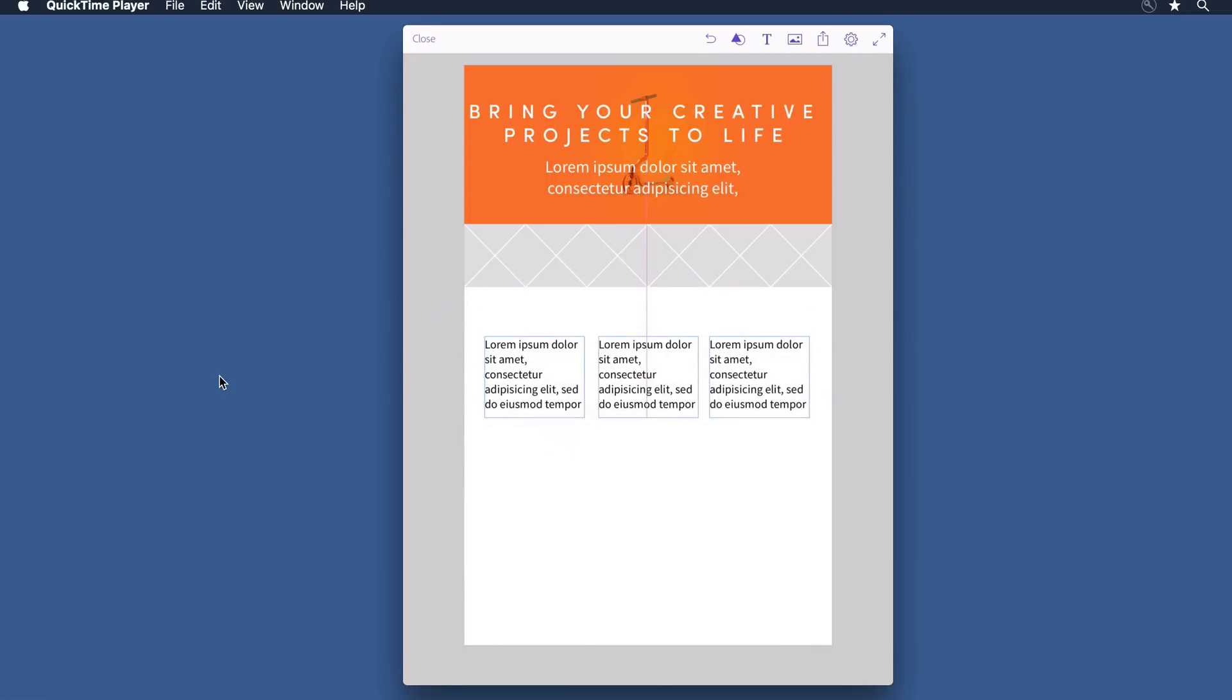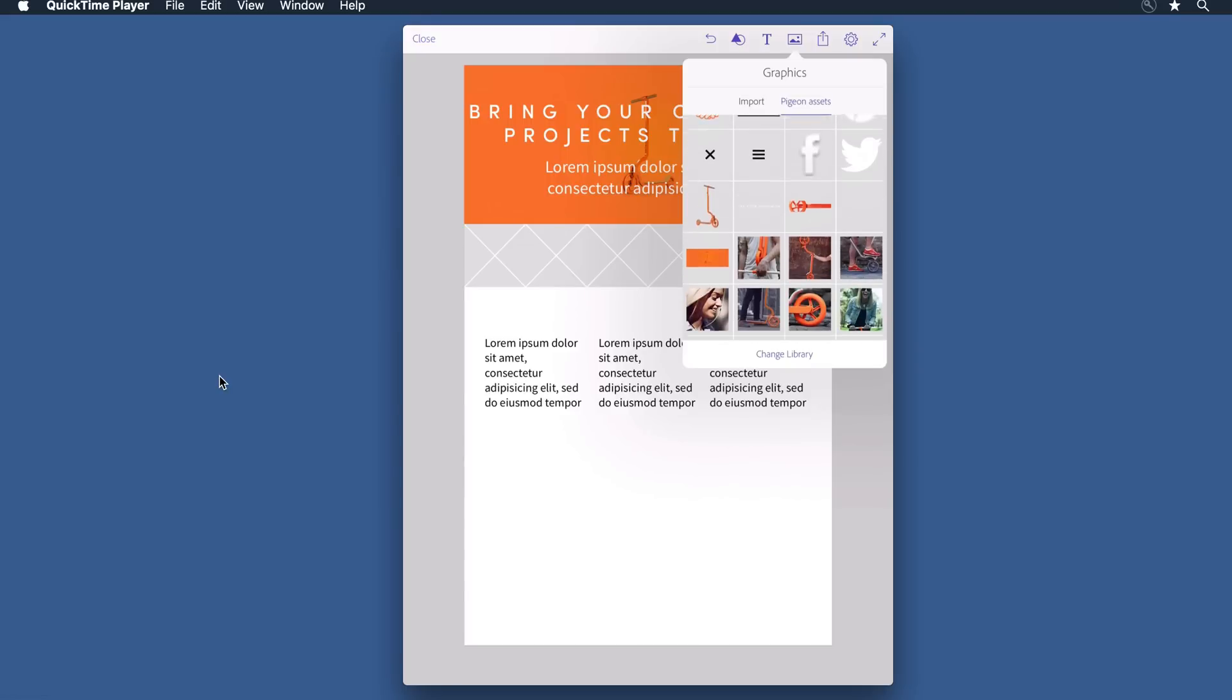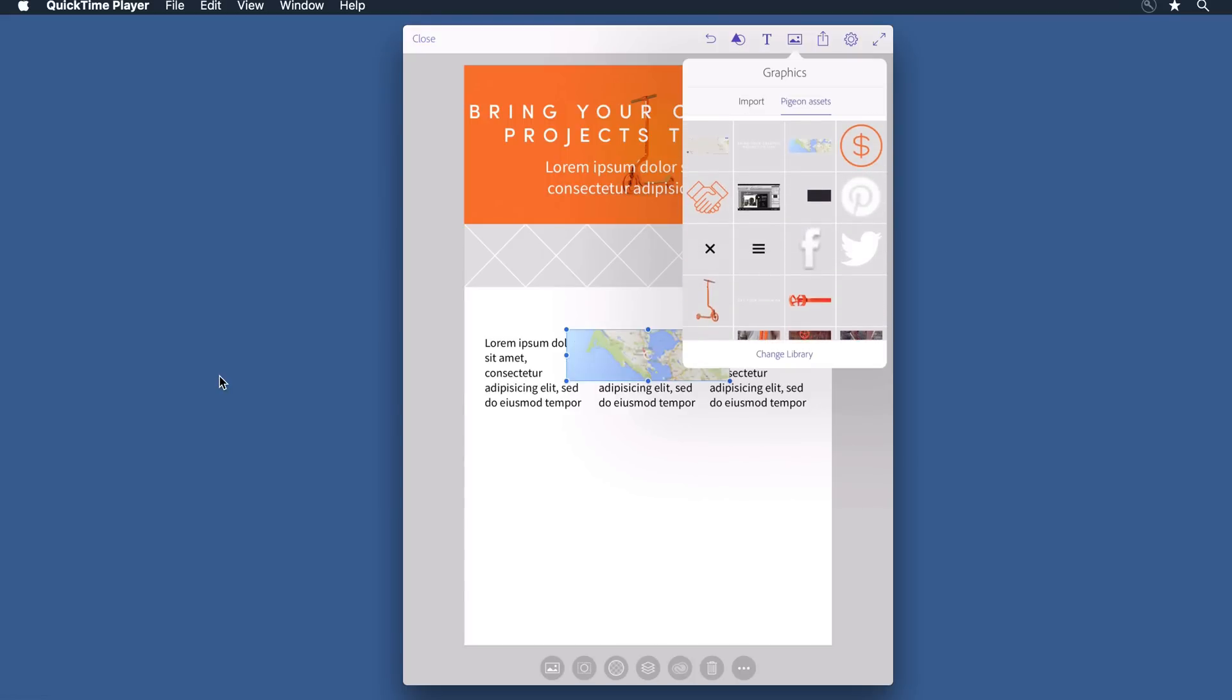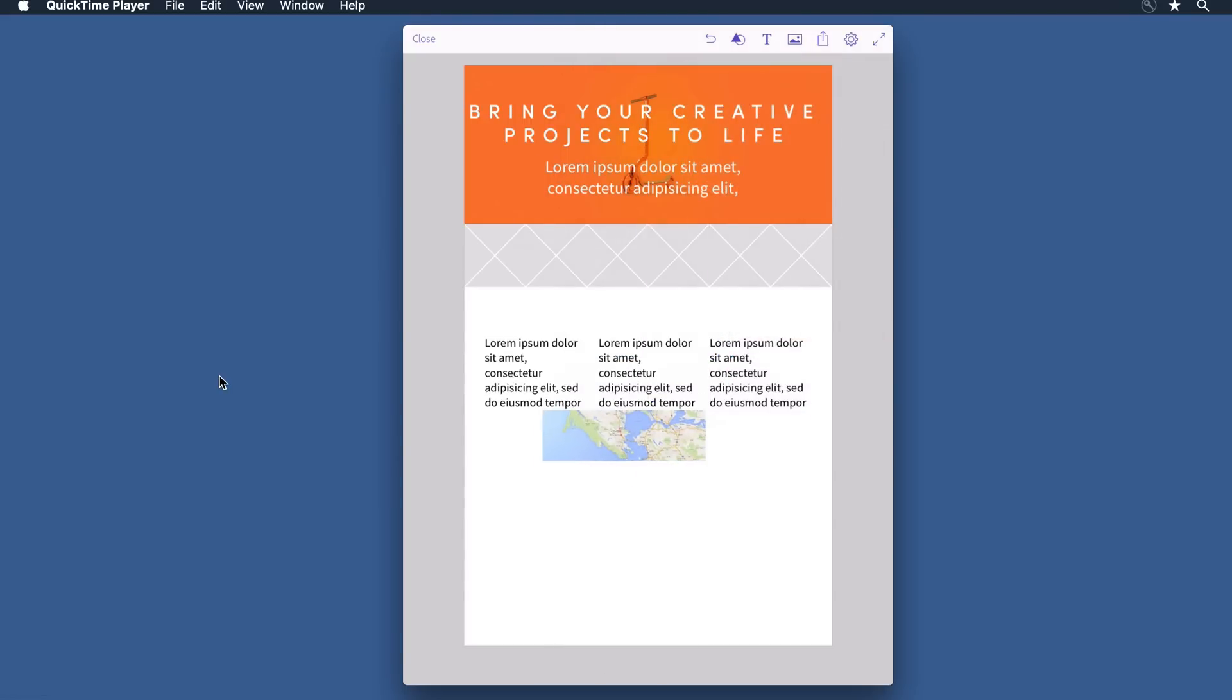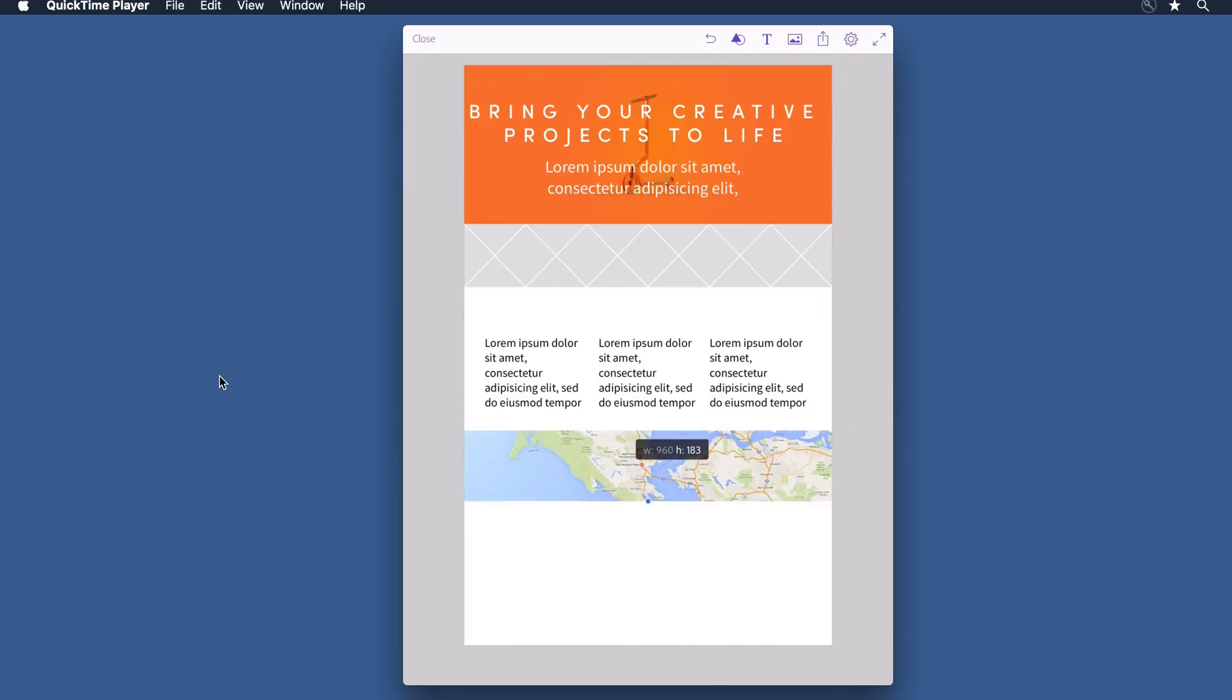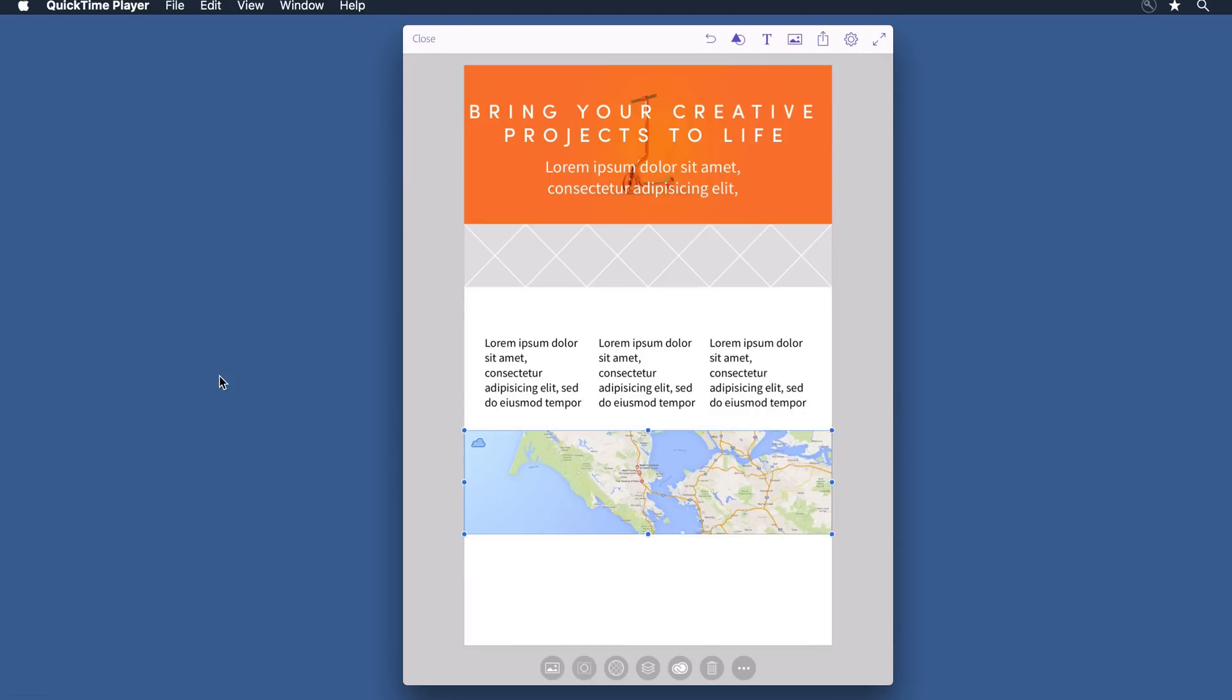Next thing I want to add is a map and a contact form. Now I've built these out in Muse already. I want to leverage what I have upstream by bringing it downstream here. So I'm going to go into my library and I can grab my map. I'm going to select that map and draw it to the width of the layout. That looks good.